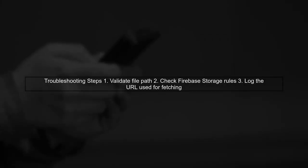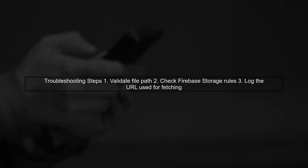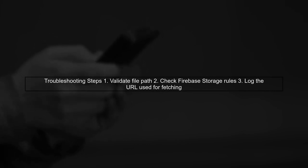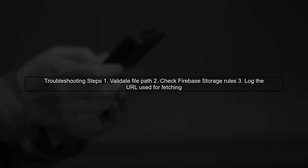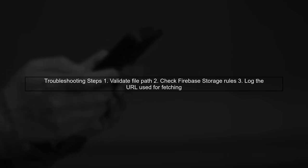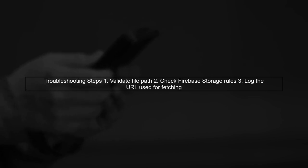To troubleshoot this issue, check the following. Ensure that the file path is valid, verify your Firebase Storage rules, and confirm that the file is accessible. You may also want to log the URL being used to fetch the stream.